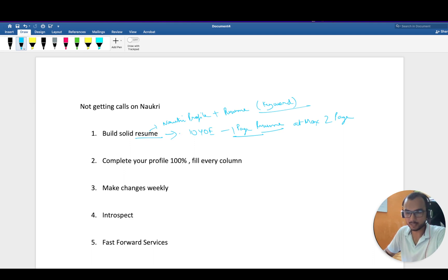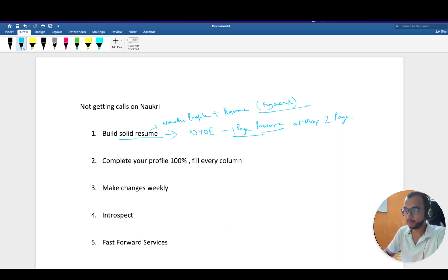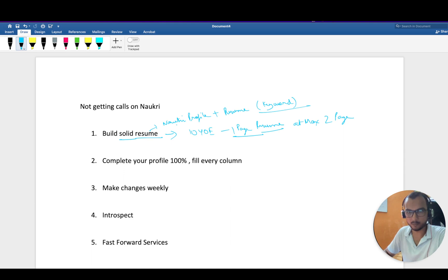I have covered everything regarding how to build a resume from scratch in the video you can watch. Plus, whatever information you are filling on your Naukri profile matters.